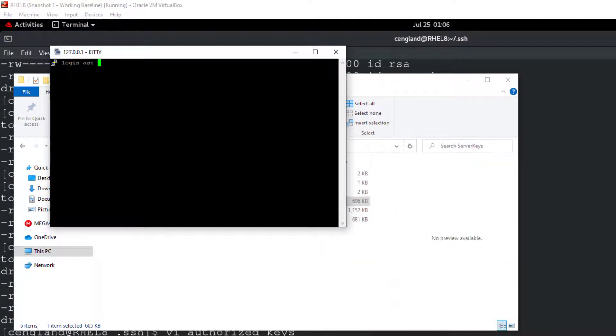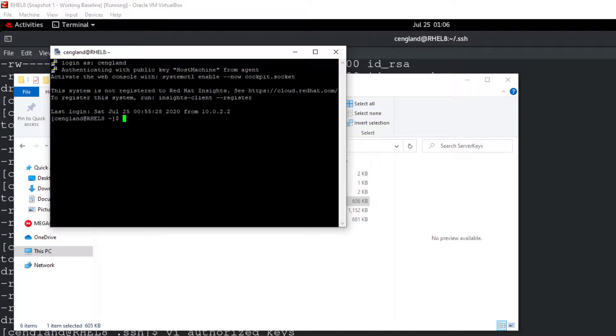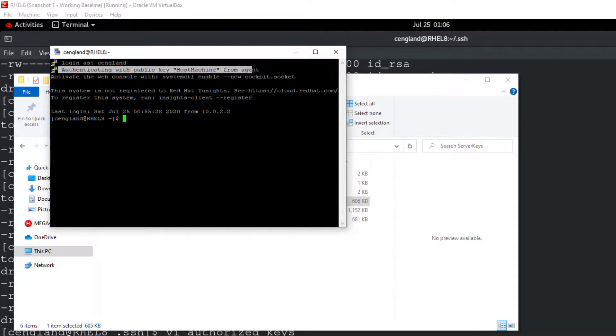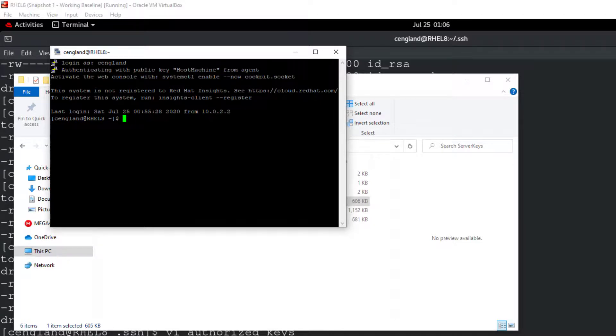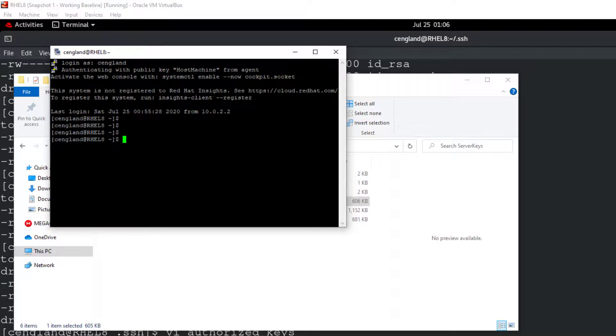Log in as username and password. However there's no password. So authentication with public key. You can see from agent. And it's gone straight in. And it's a full console. So you can do all the same activities you may do as usual. So it's essentially the same.